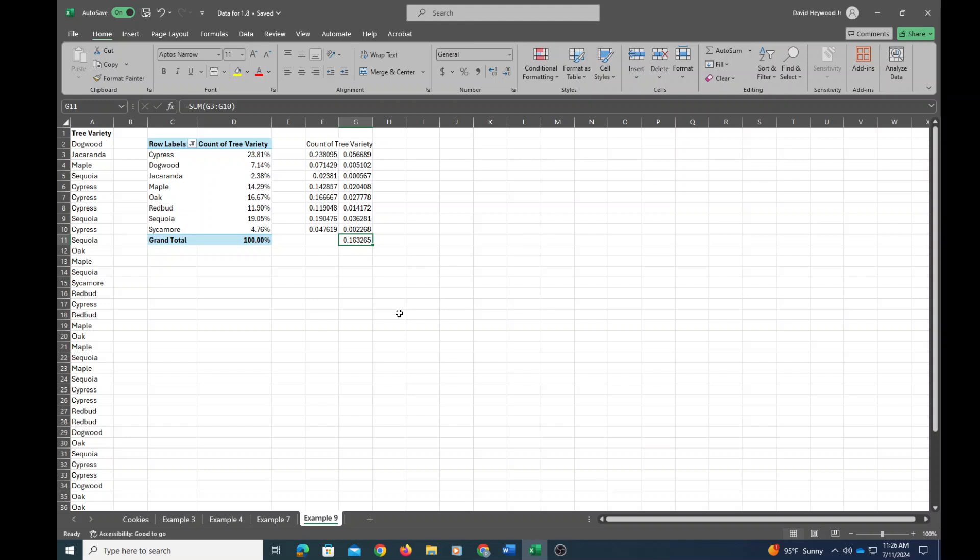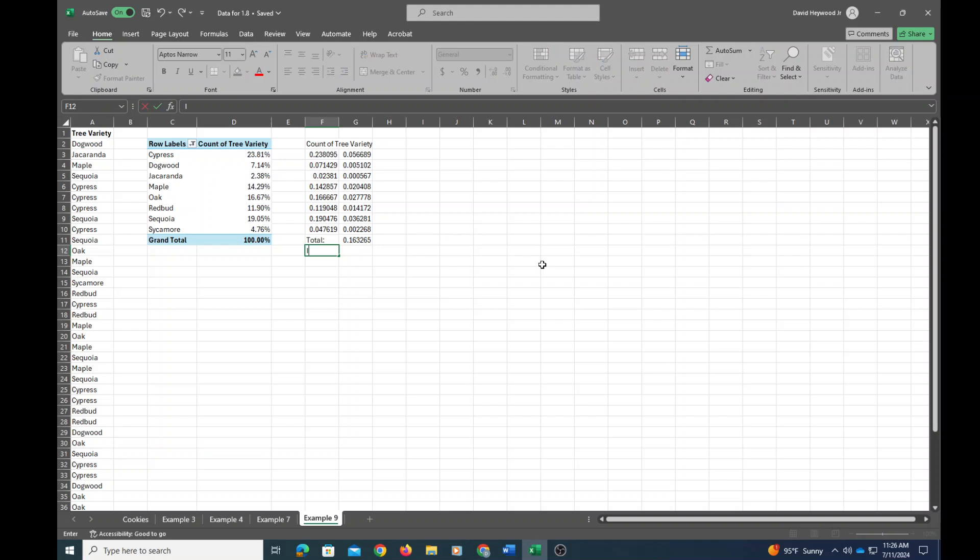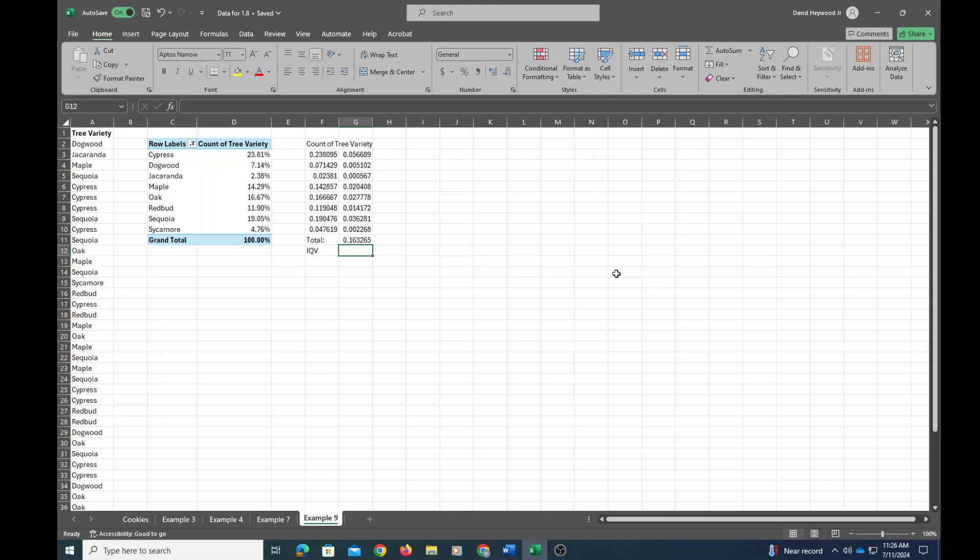Okay. Finally, so this is the total. To get the index of qualitative variation, IQV, I can either just open up a calculator like the Desmos calculator and use this as my sum, or I can do the calculation here. So to do it here in Excel...